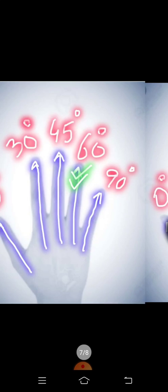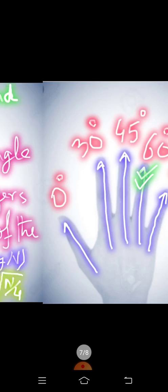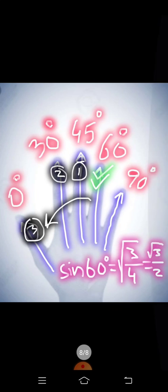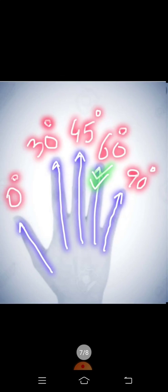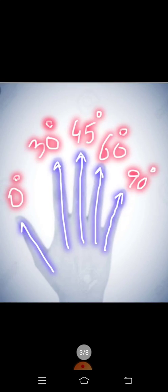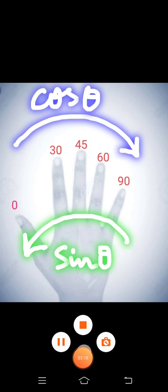And finally we have to calculate square root of N by 4. Here N is 3. So if you calculate square root we get 3 under root divided by 2. So this way we can calculate sine theta and cos theta without calculator.